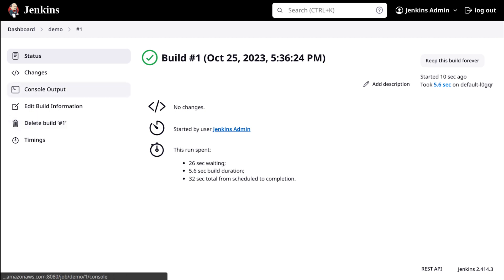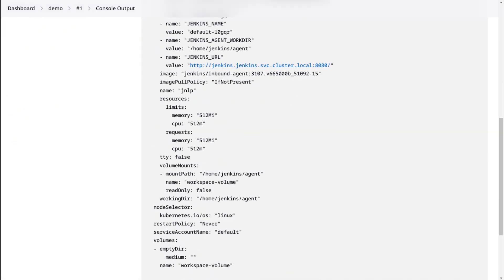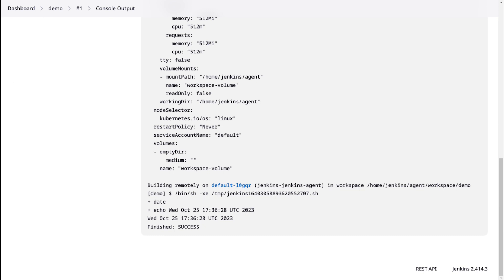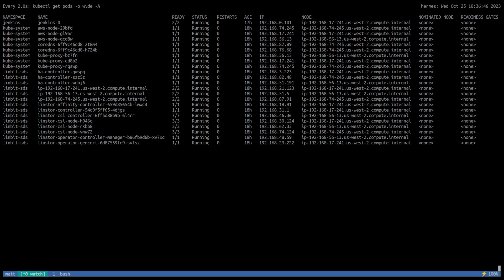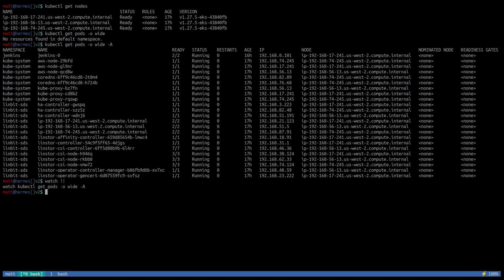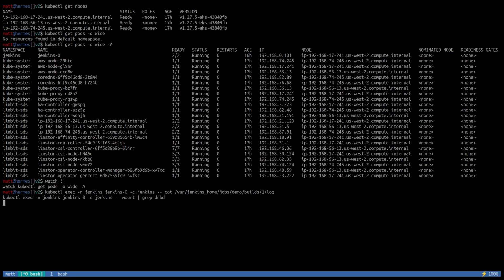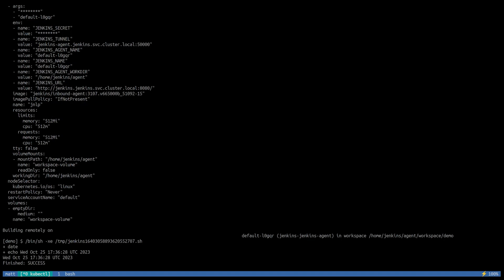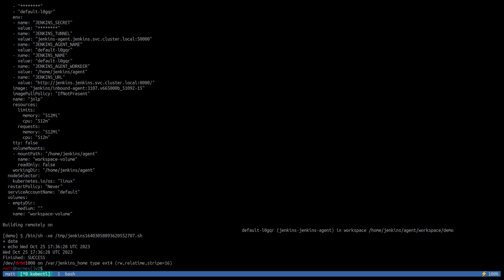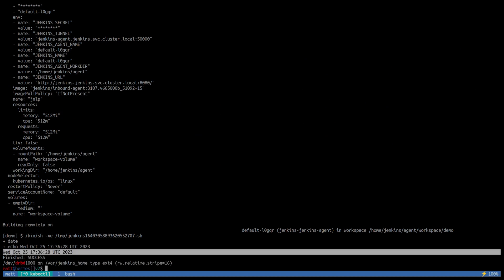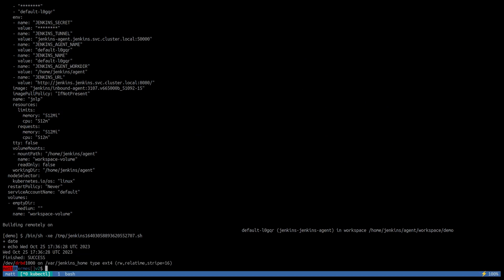And we can check the console output just to see we have our date there. We have some data written to the device. And back in the shell, we can see the Jenkins pod has that same data, same date.